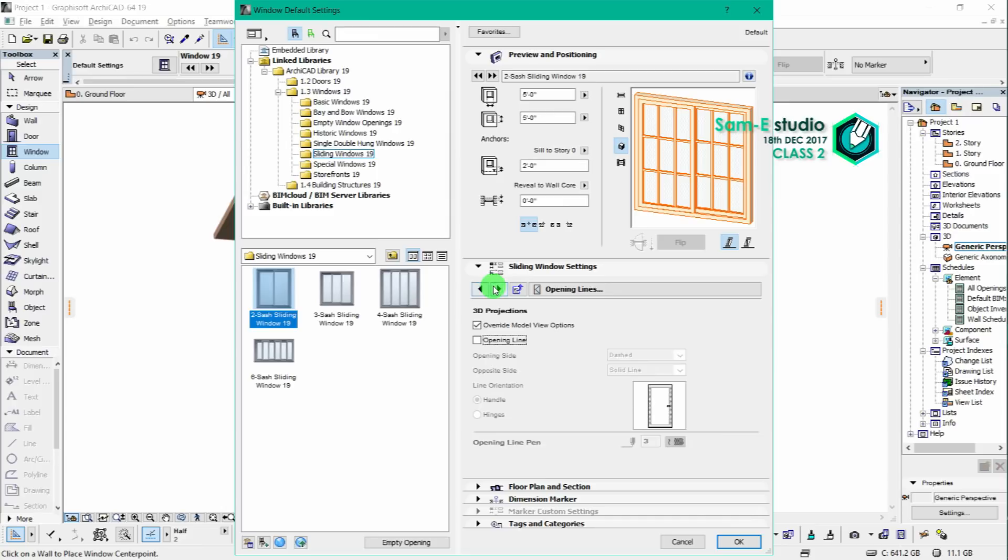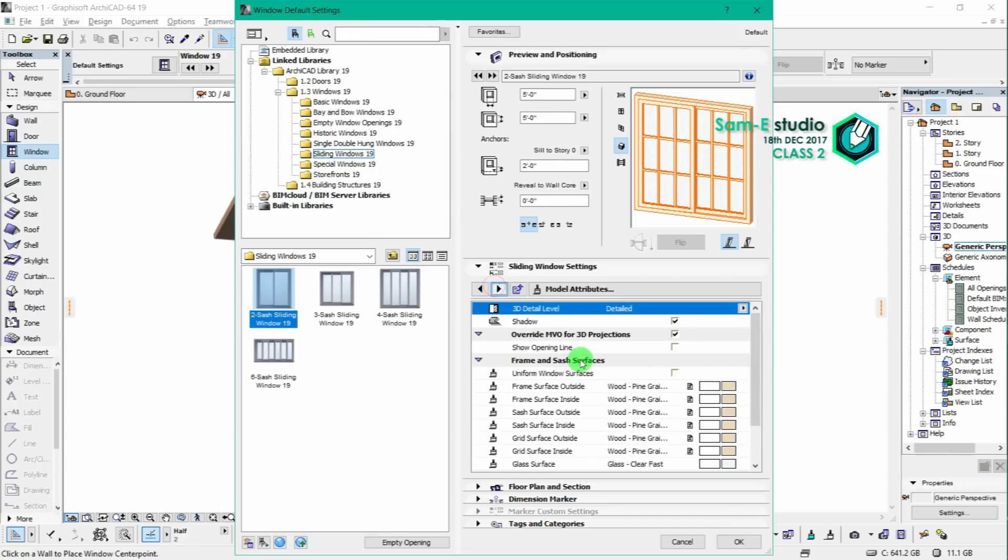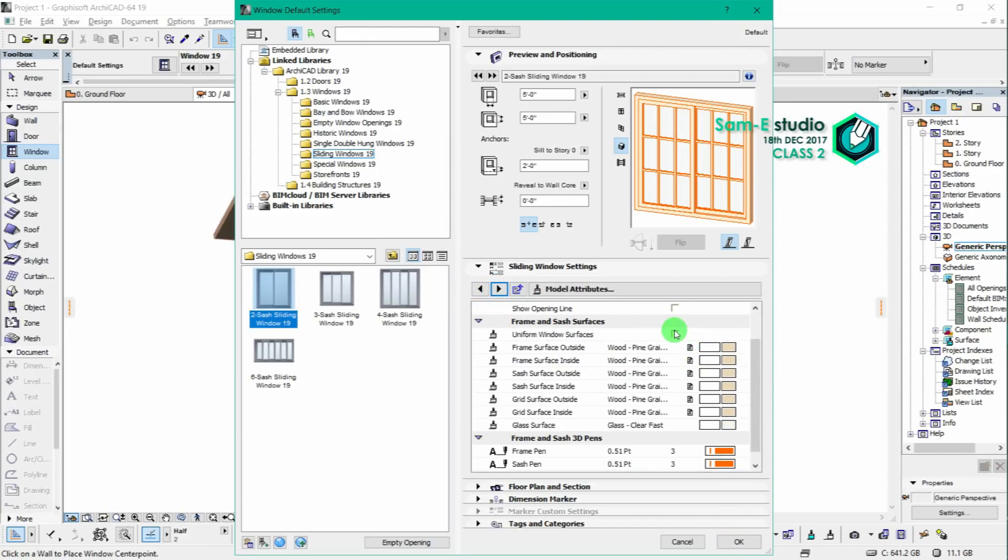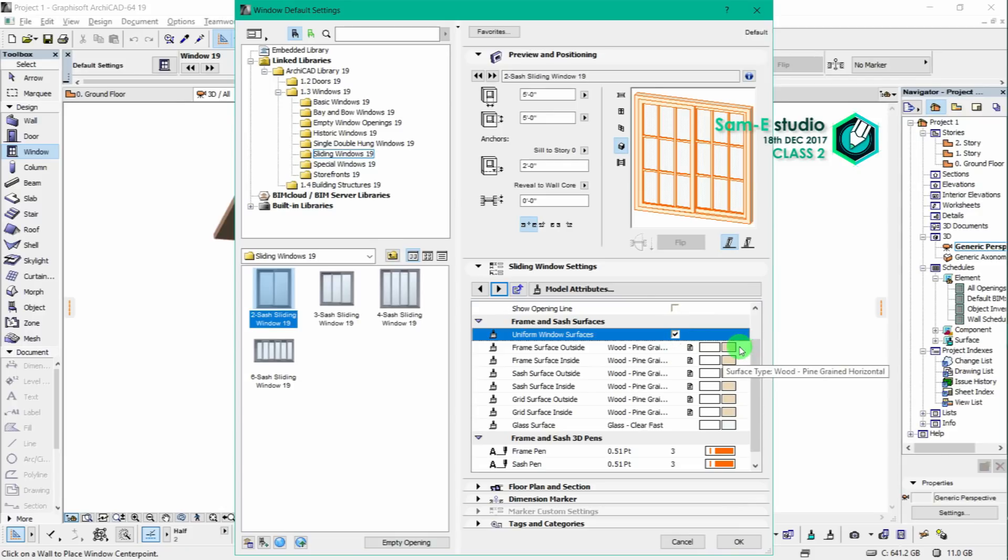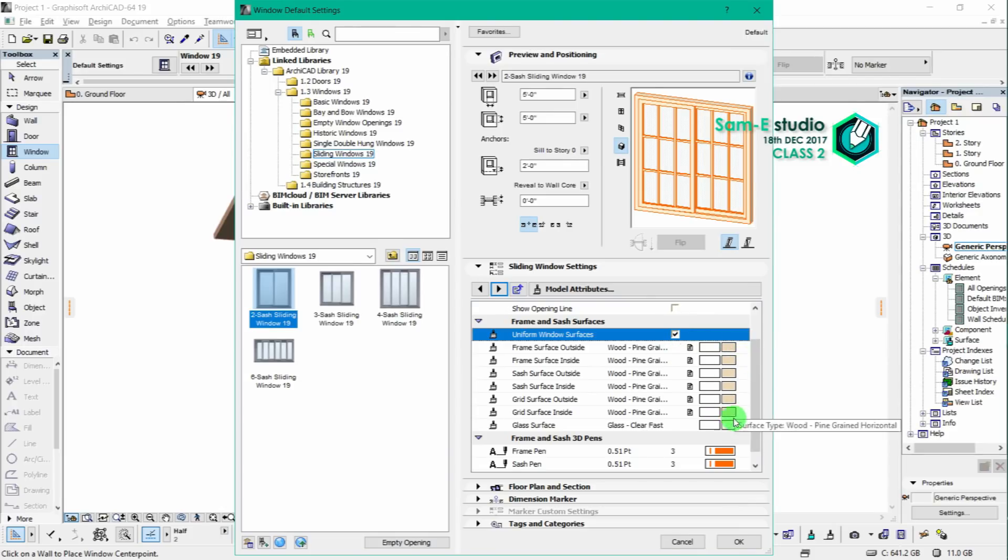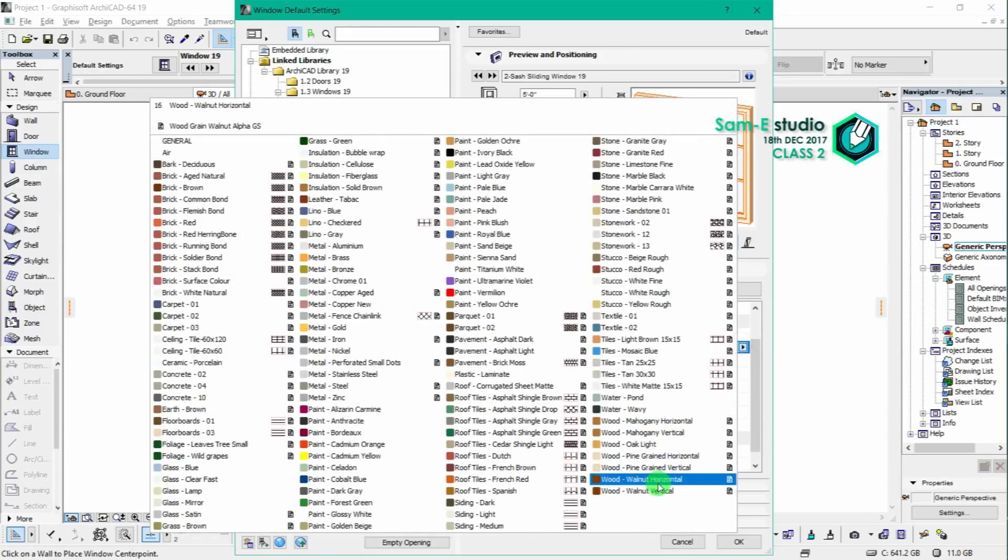All right, now we have to go further for surface or applying the material to the window. Click on uniform window surface and select any one material, it will apply for all sections.